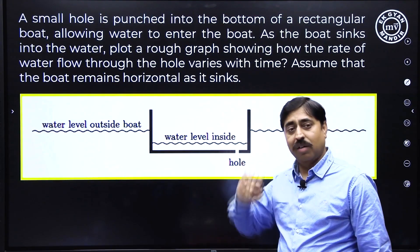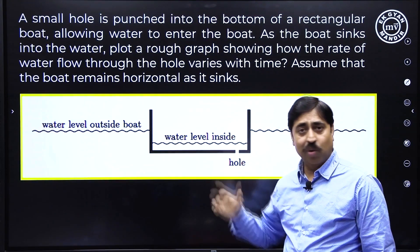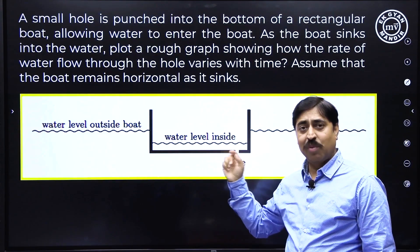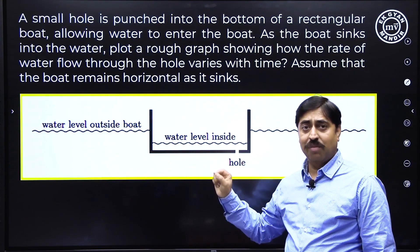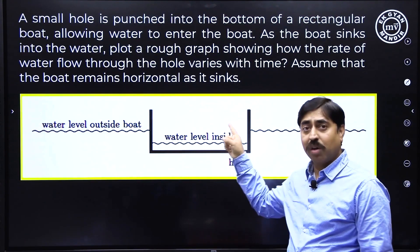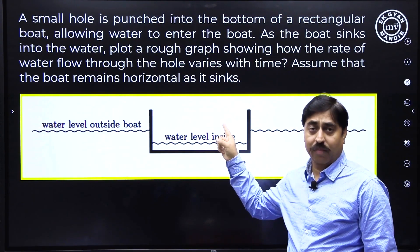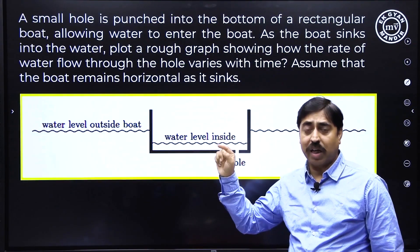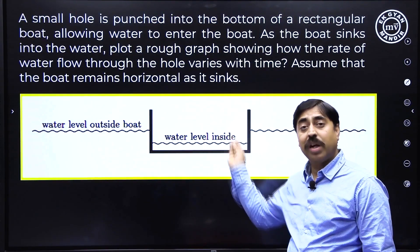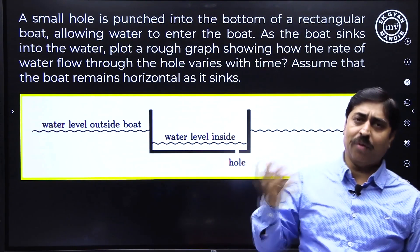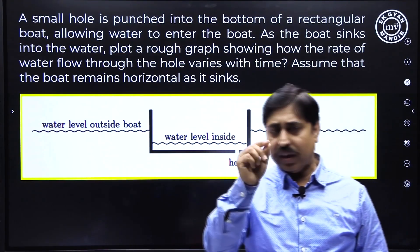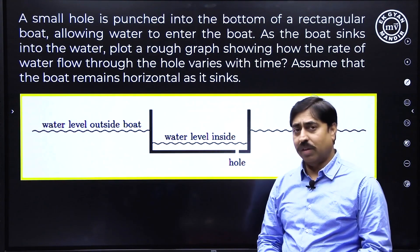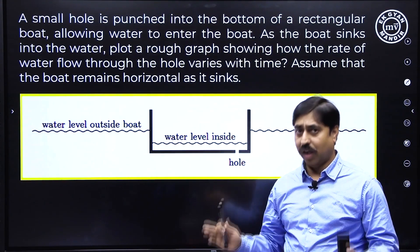As water goes inside the boat, it will sink. You have to plot a graph showing the rate of water flow into the boat through this hole versus time — that is, how the volume flow rate of water is changing with time.